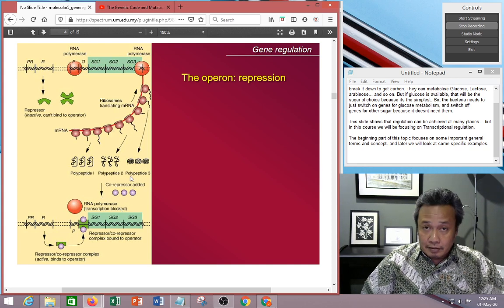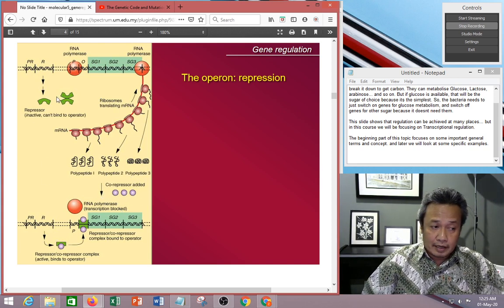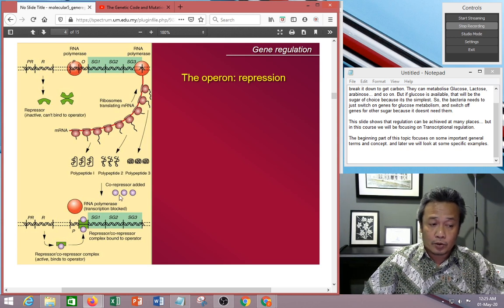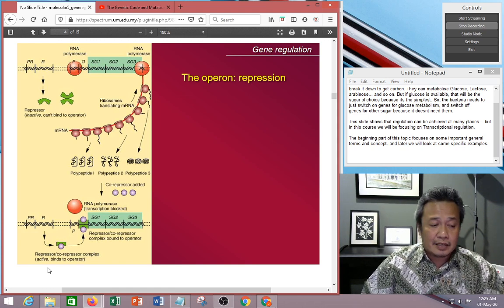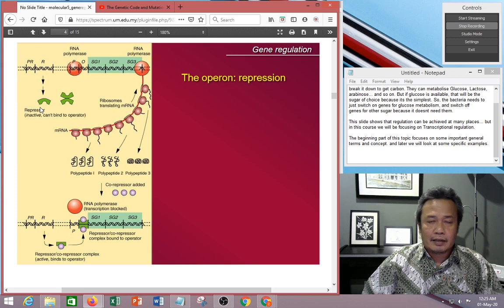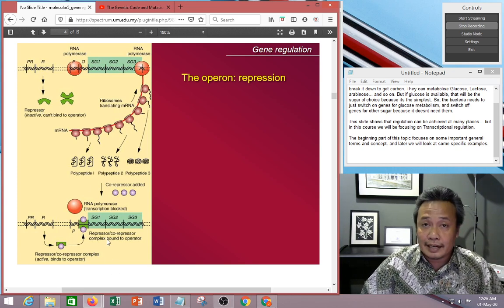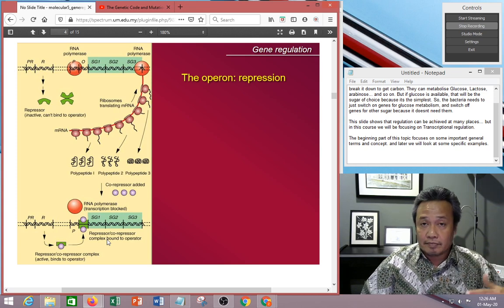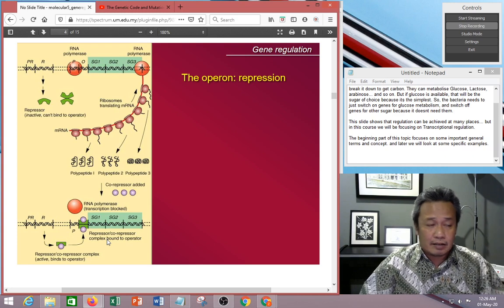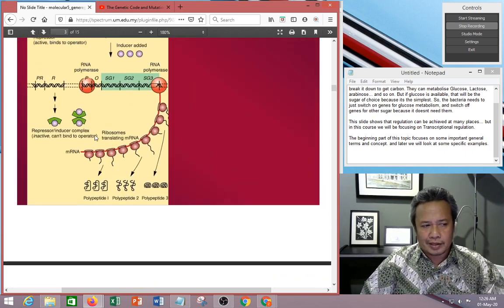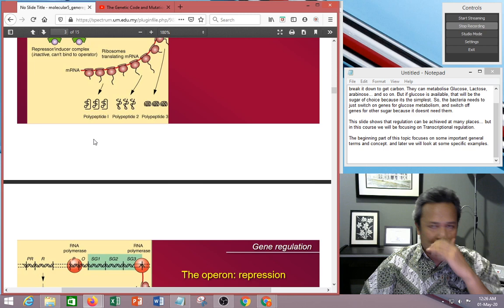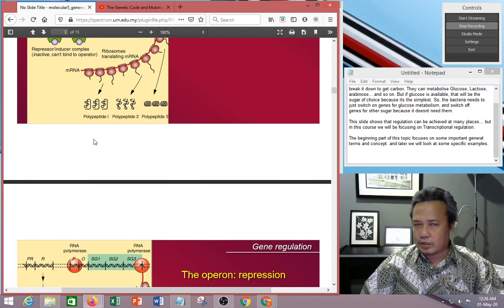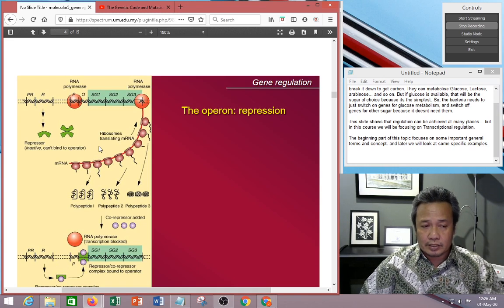When you add a corepressor, the corepressor binds to the repressor molecule and changes its shape. In this case, it's the opposite of what happened earlier — the change in shape increases the repressor's affinity to bind to the DNA, which then kicks out the polymerase. Different repressor molecules have a particular affinity to certain molecules. So in this case it's repression — the system needs to be switched off.